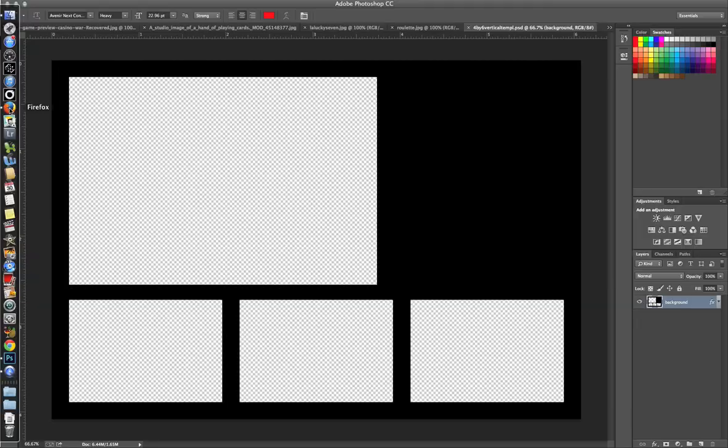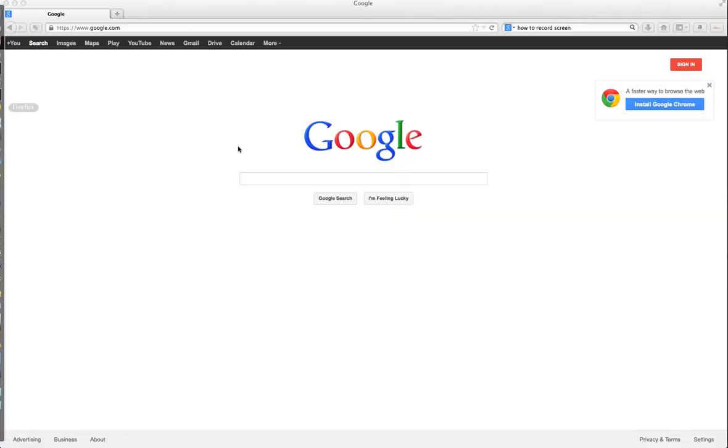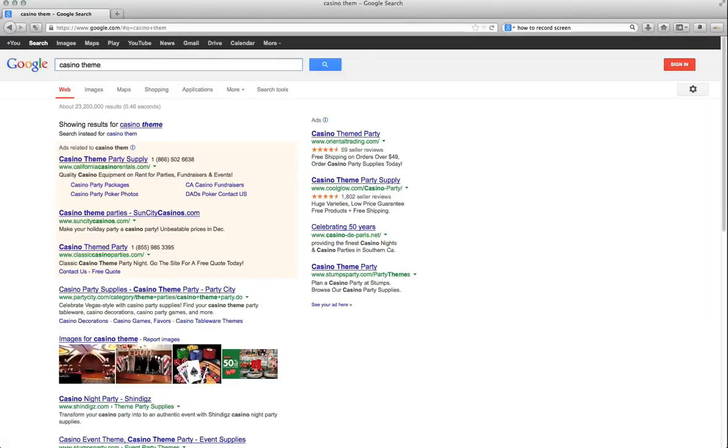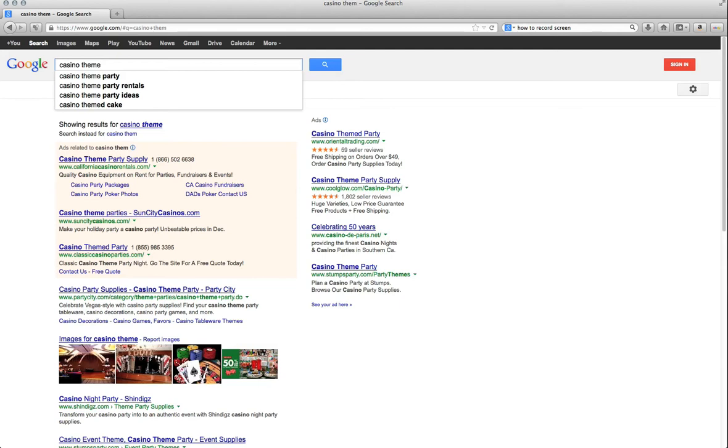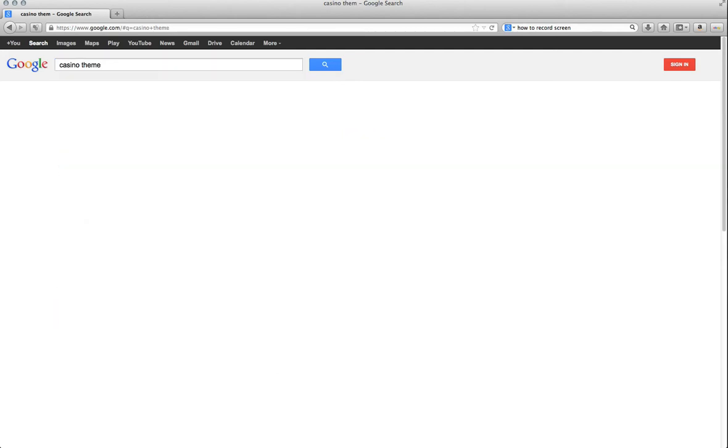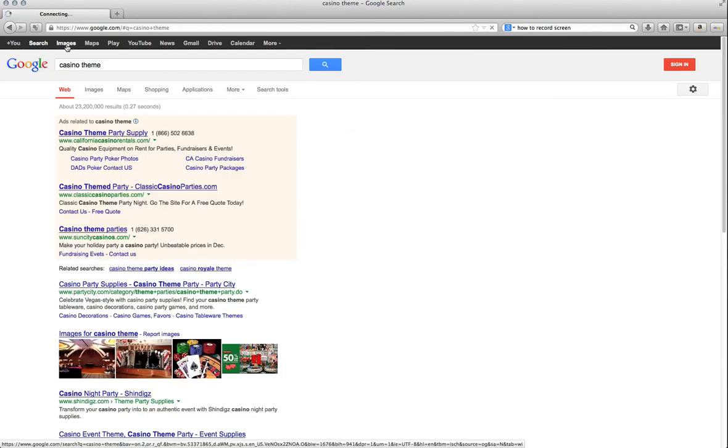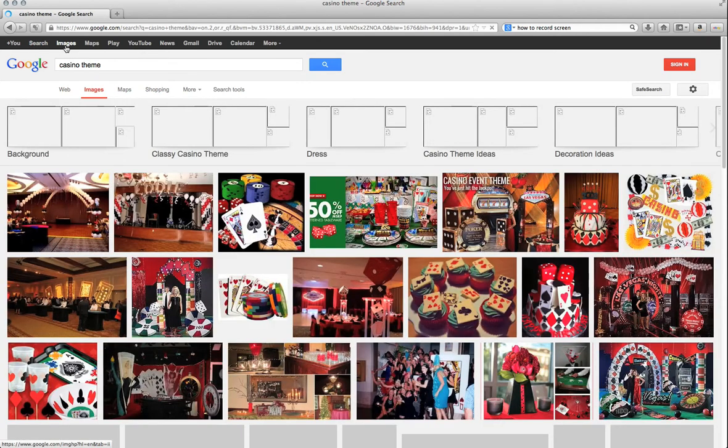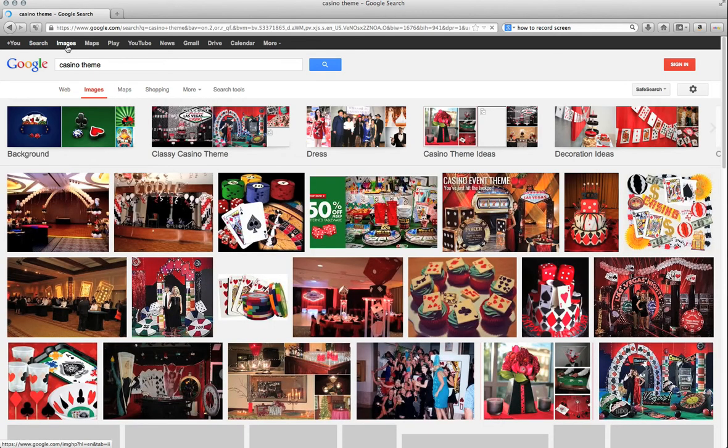Next, we're going to be going to Google. I'm going to get some images, so I'm going to type in casino theme. Click on images, and here you have a variety of pictures.